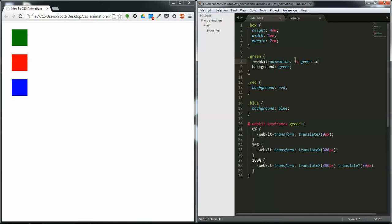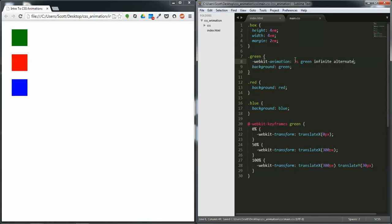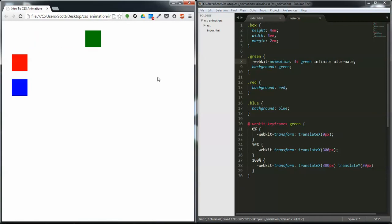Iterations infinite, and iterations is how many times you want it to go. Because we want it to keep going back and forth and back and forth, we want to put alternate. We save and we'll refresh over here. And as you can see it moves.